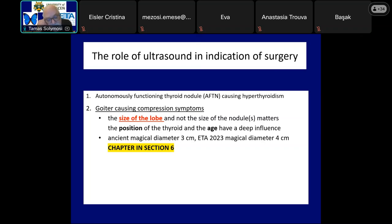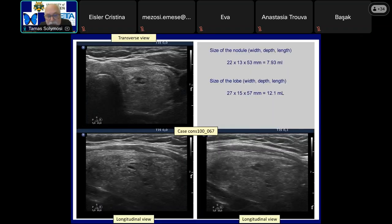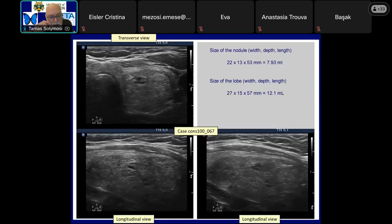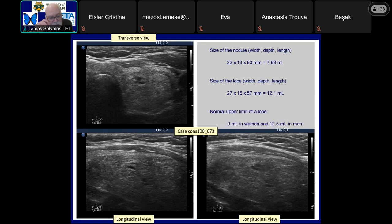The other factor is the age of the patient. A 20-year-old woman with a 3 cm nodule is an absolutely different story compared to an 80-year-old patient with a similarly large 3 cm nodule. This patient had a large nodule whose length exceeded 5 cm. Normally such nodules require surgery. However, in this patient, the relatively large nodule caused only a minimal degree of enlargement. When the lobe volume of 12 mL is compared to the normal upper limit, the value is only slightly higher for a woman and normal for a man.